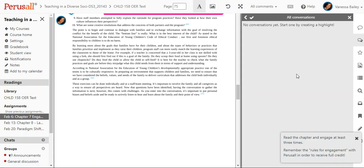Your assignment directions when you first click on Perusal and open up the assignment and until you close them will stay here at the bottom. You can see it says read the chapter and engage at least three times.